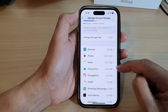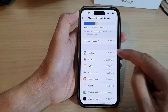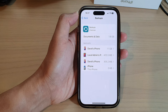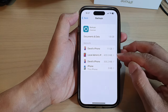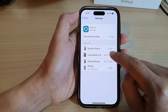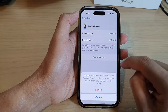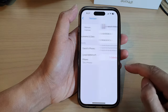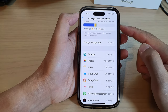If you go down to Manage Account Storage, in here it will tell you what is using up all your storage, and if you want you can go in and delete some of them. For example, backups — I probably don't need to back up some of the devices in here. I can go into a device and delete the backup, and that will give me some of the storage back in iCloud.